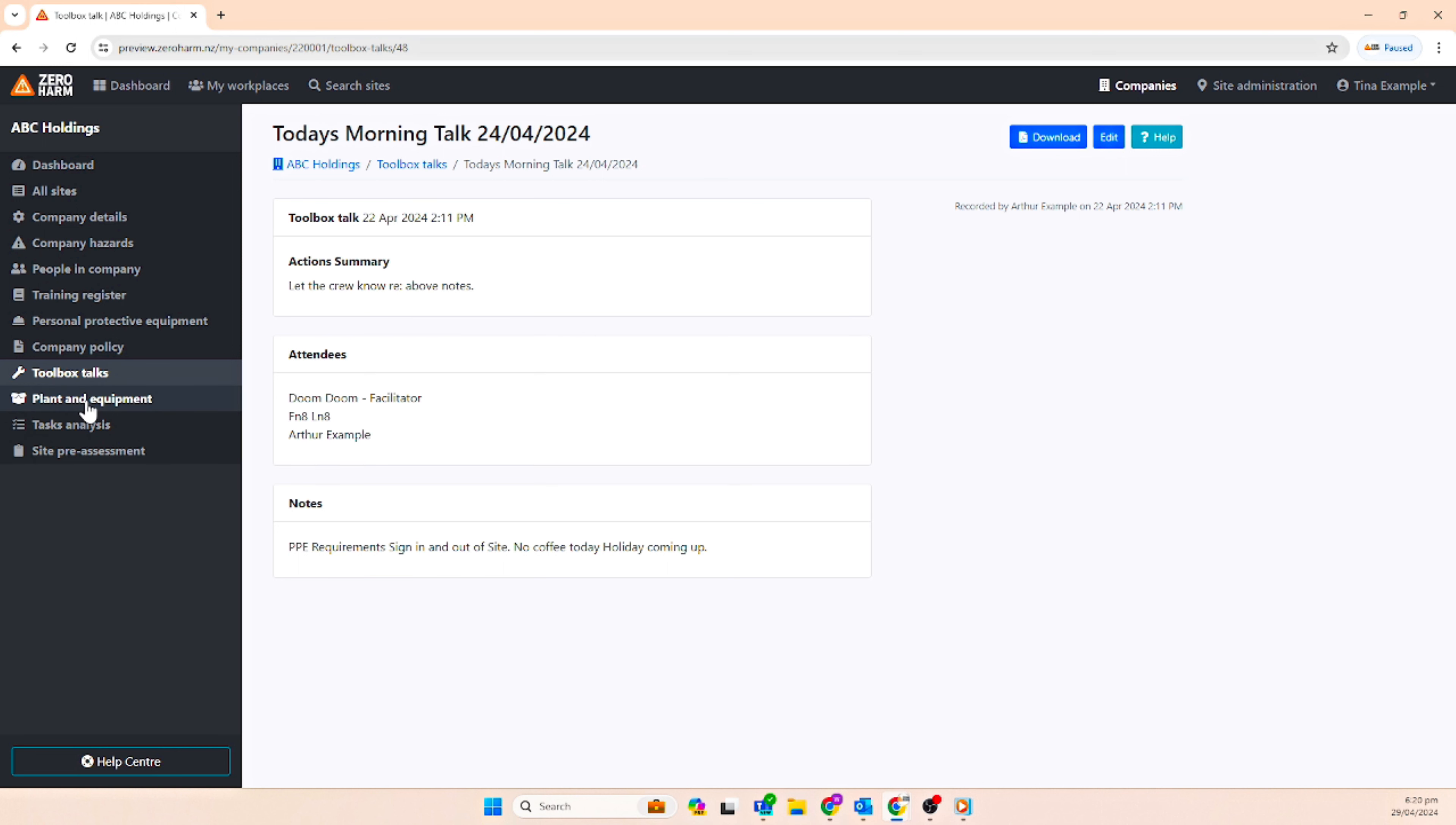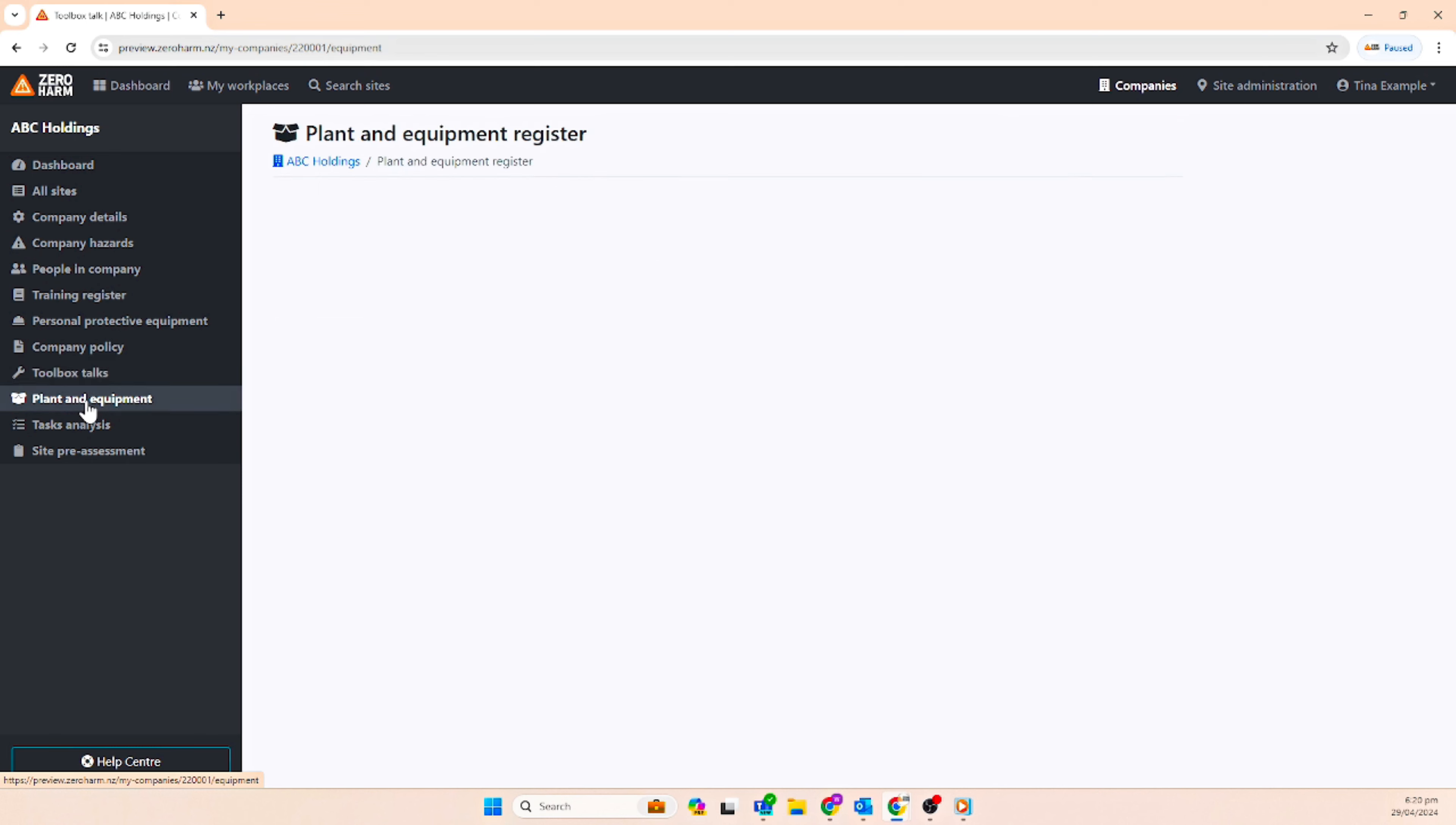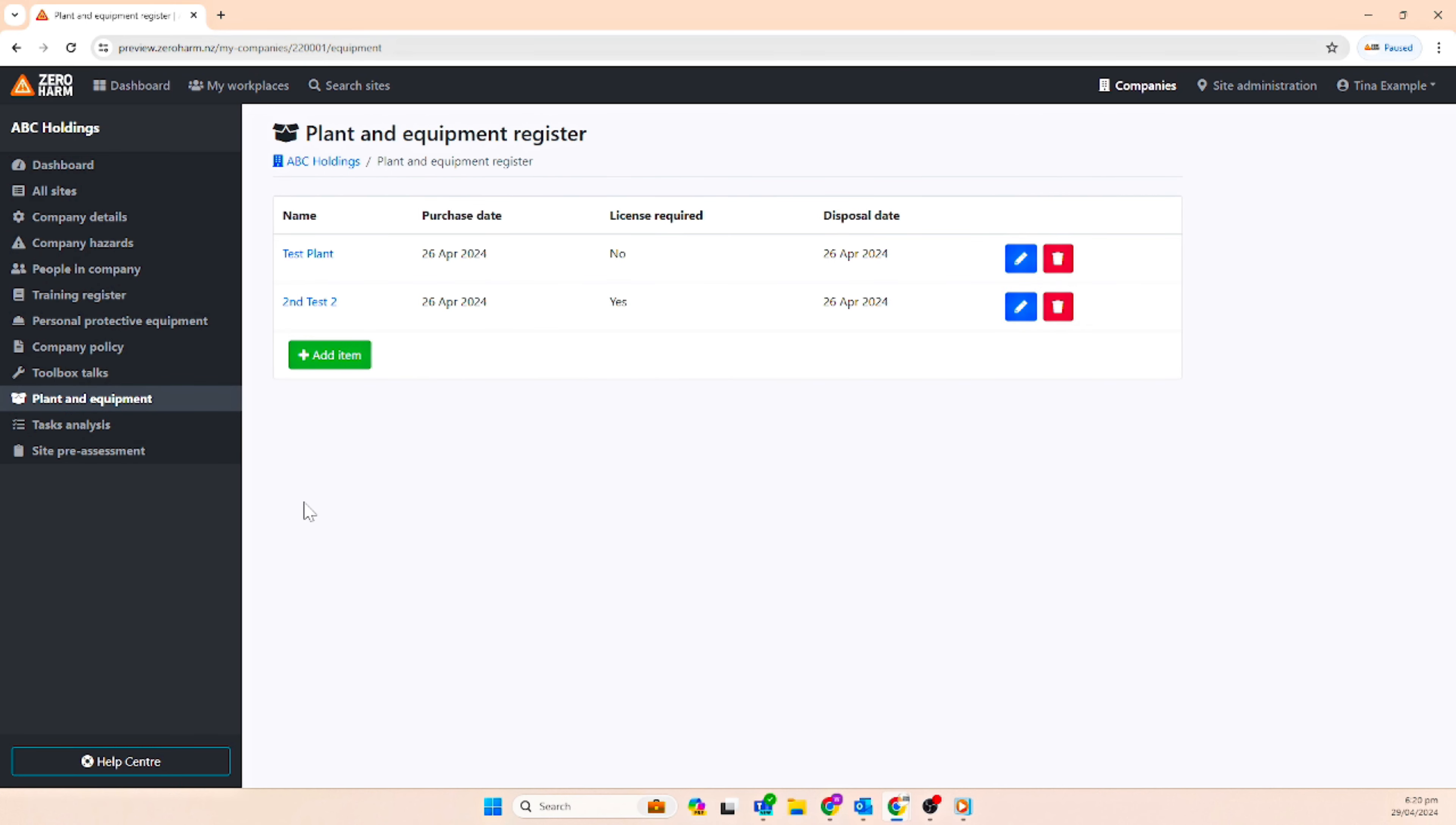We also have a new plant and equipment register which keeps a record of the type of plant and machinery on site.